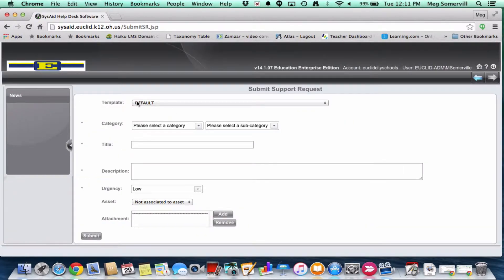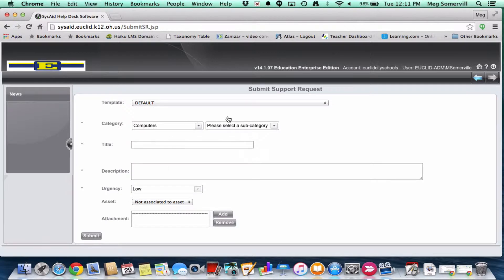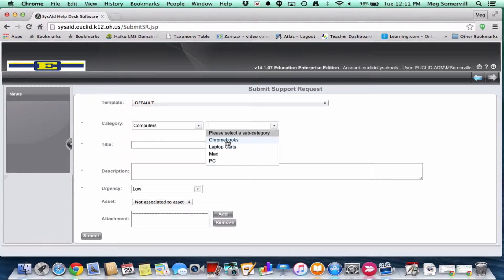So to do that, we're going to go ahead and hit submit a support request. From here, you don't have to worry about this template, just leave that alone. And we're going to go to category first. So categories: audiovisual, computers, copiers, email, you can read, so you can see all the different categories that they are. Please note that if you have a copier or a printer issue, I actually don't want you to go through SysAid for either of those things. We will talk about that a little bit at the end. So I'm going to say I have a computer issue. And then I'm going to select a subcategory. It's going to be asking me basically what kind of computer is my issue. All these options and filtering out in the subcategories is to just kind of direct your ticket to the person that it's most applicable to.